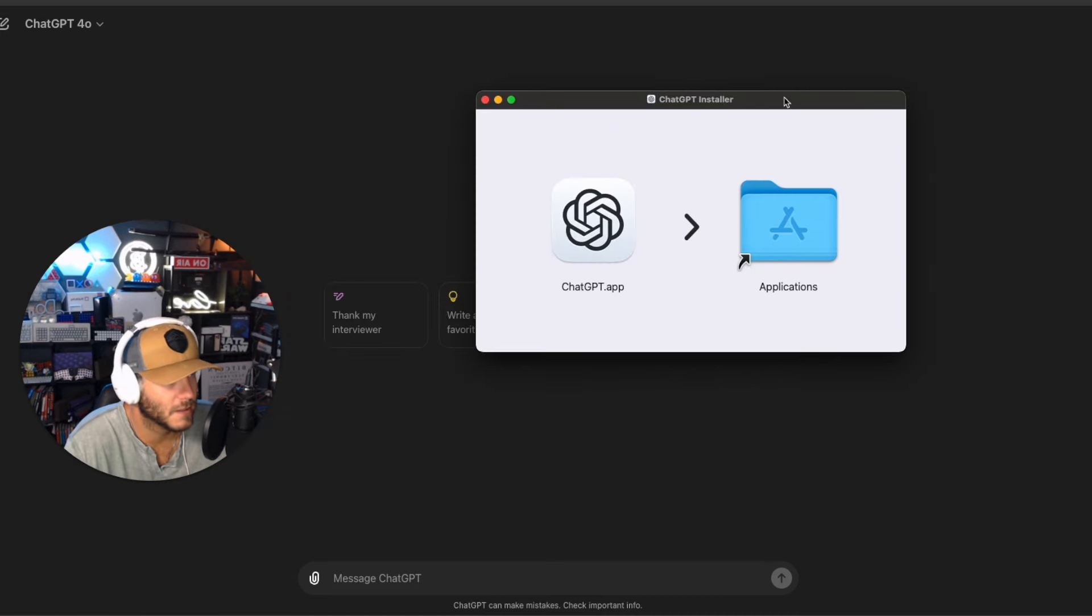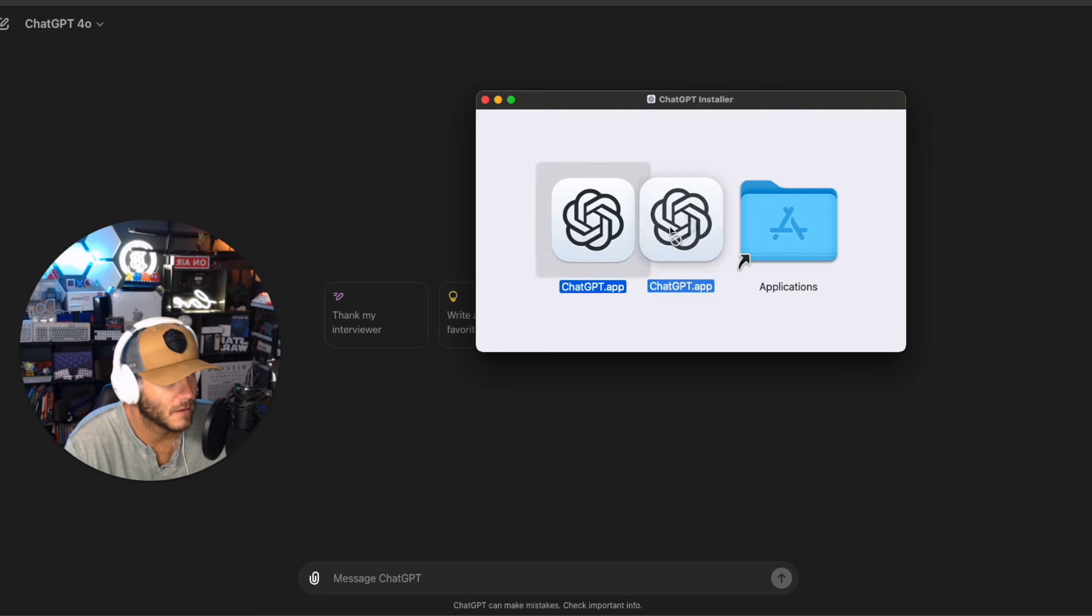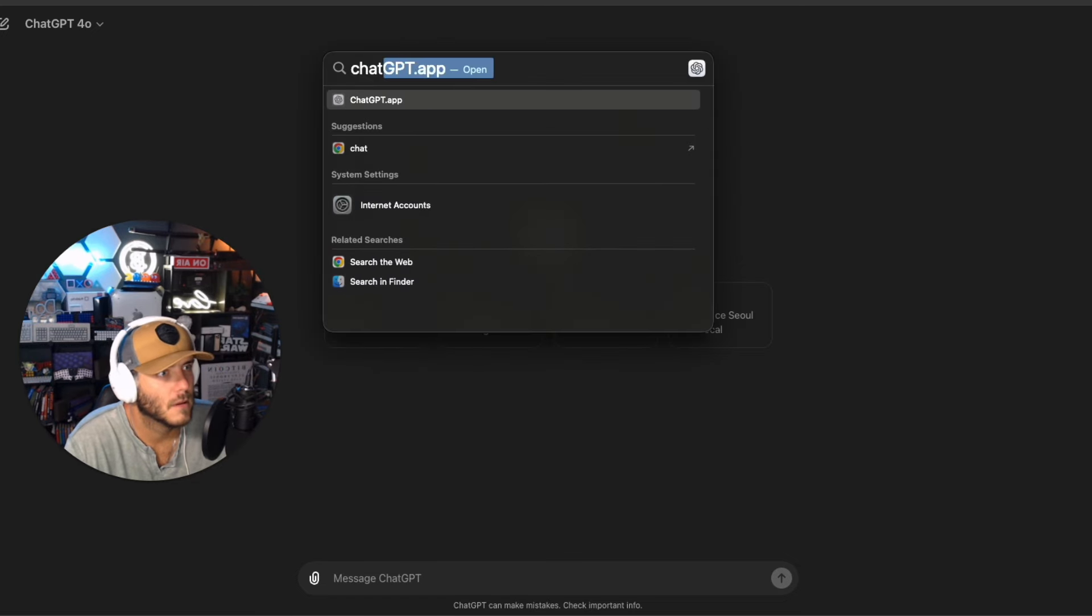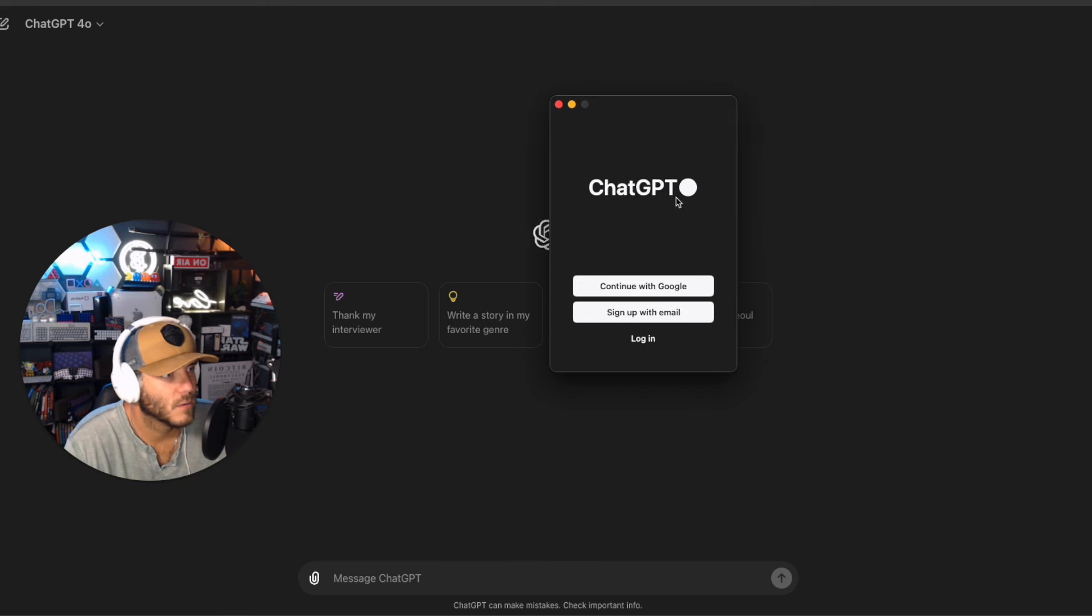All right here we go. Let's open it up and we'll sign in.